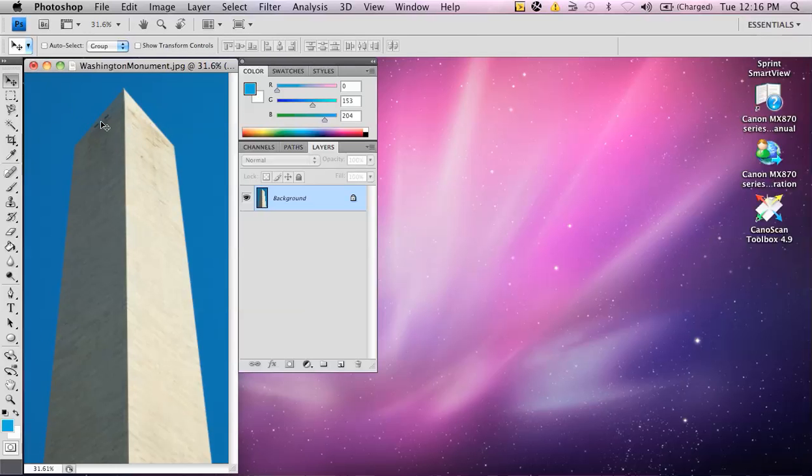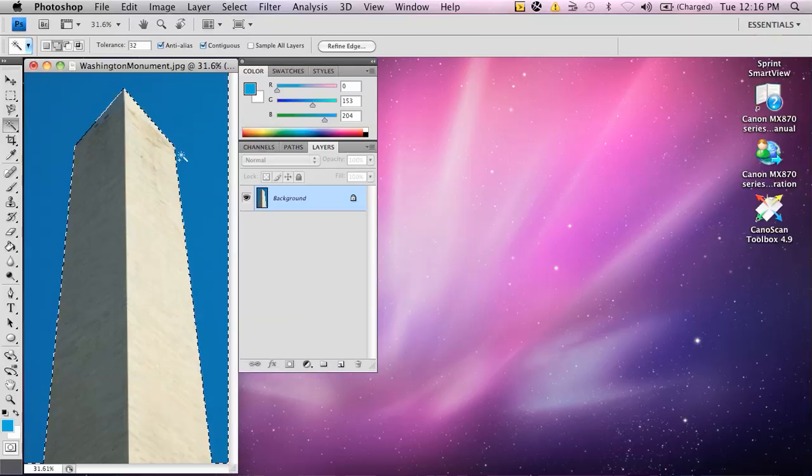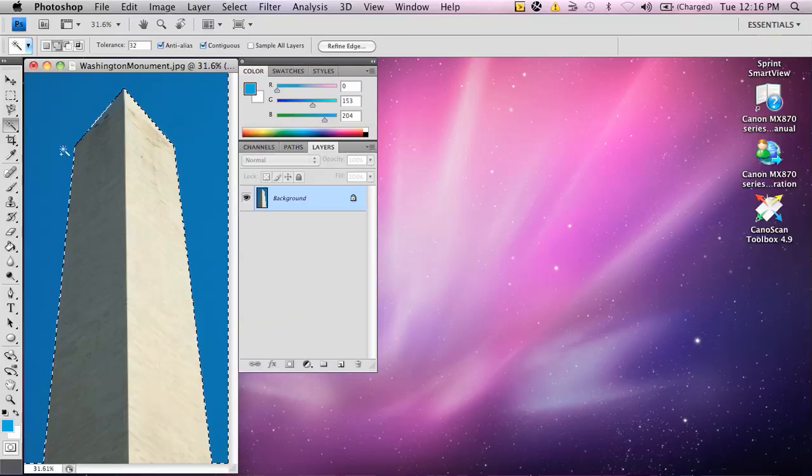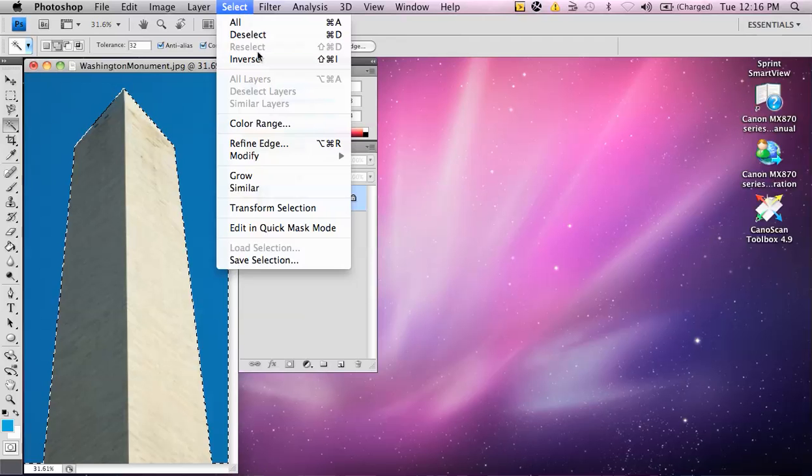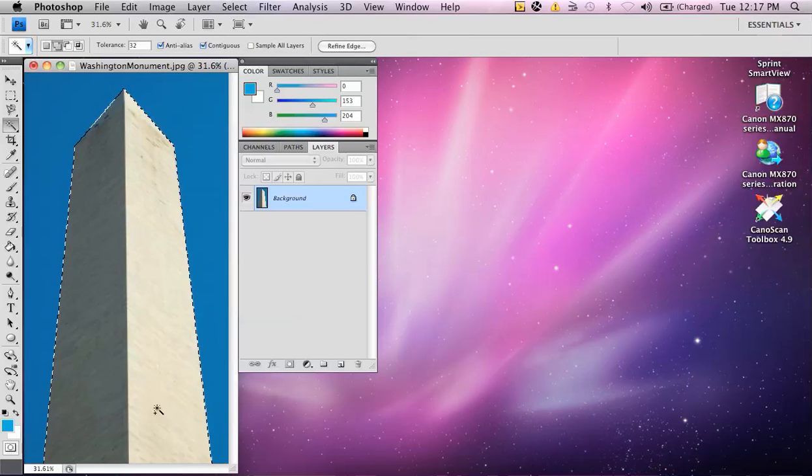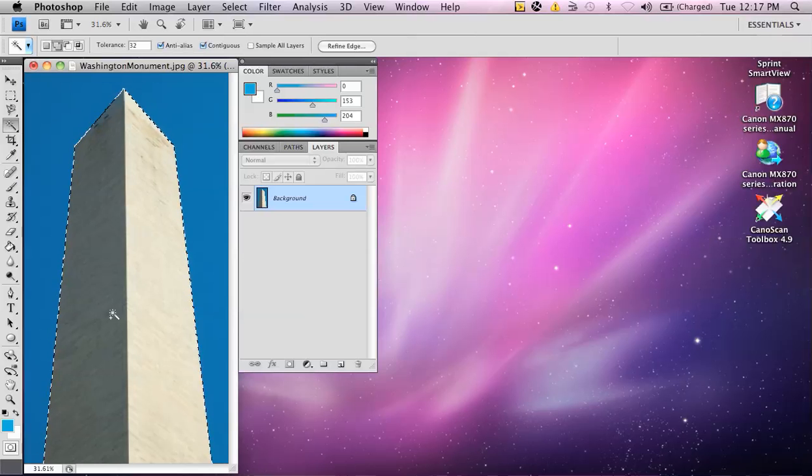What I want to do is actually select this uniform blue color with the magic wand, and I now have it selected, and I want to go up to select and hit the inverse. Now, notice here the Washington Monument is selected.